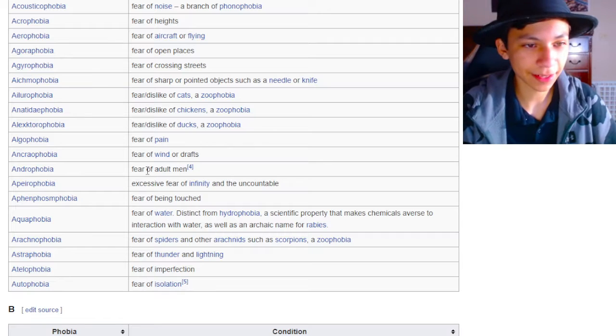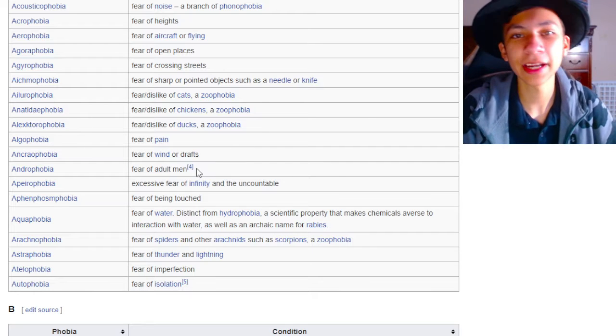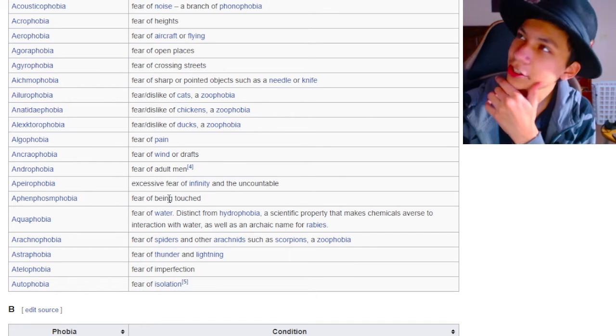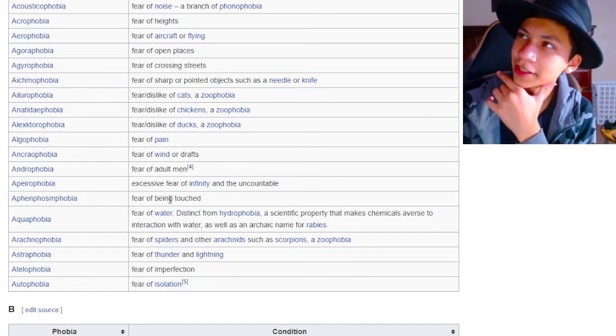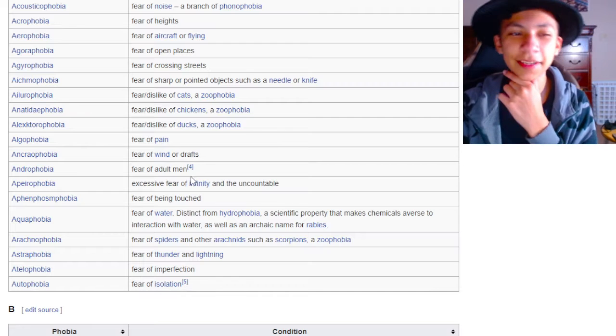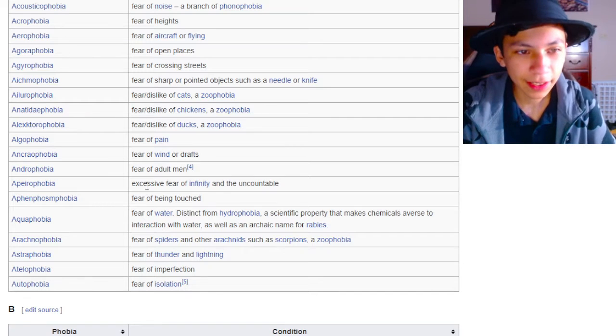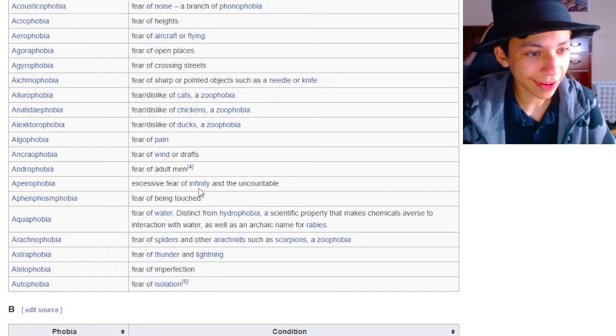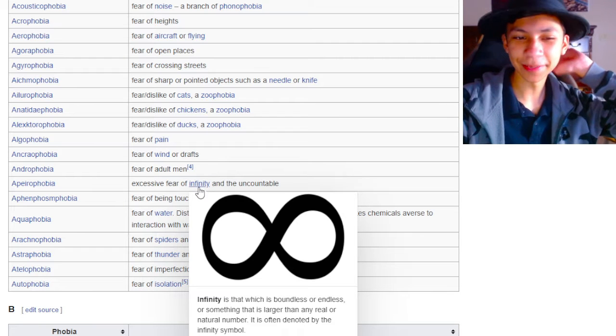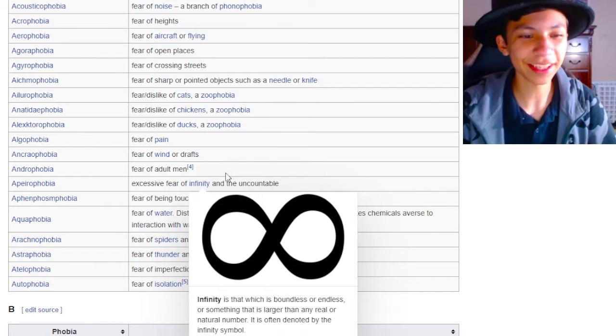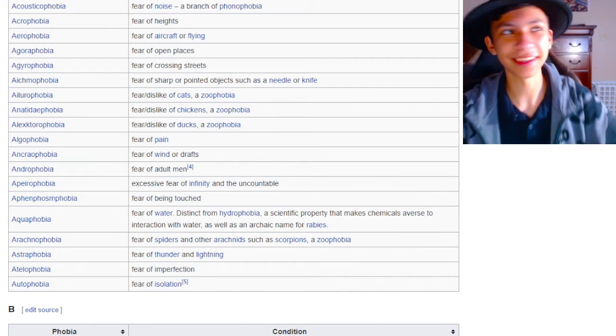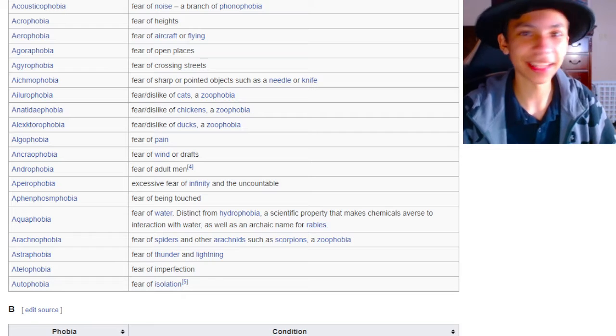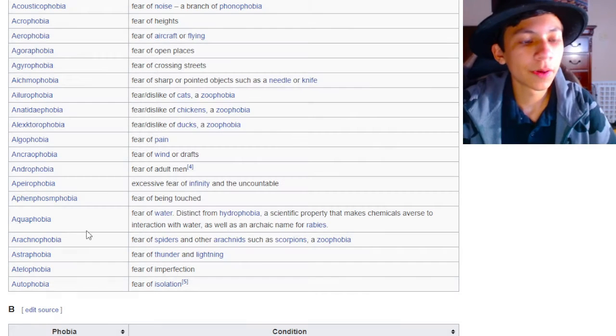Fear of adult men. Dude, what did an adult man ever do to you? I mean, I guess if you had a traumatic experience with an adult man, then I could see it, but other than that, I don't really know why. Excessive fear of infinity and the uncountable. How can you be scared of infinity, bro? I like infinity. I think infinity's cool. How are you scared of that? What the hell?